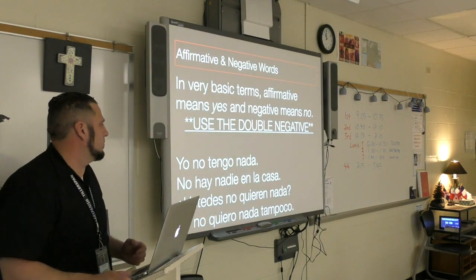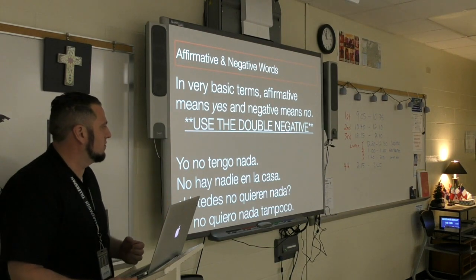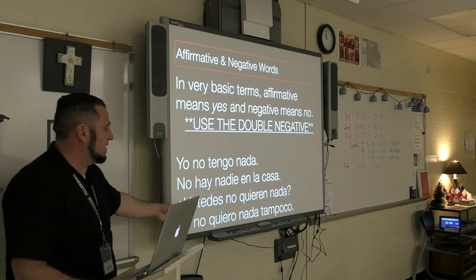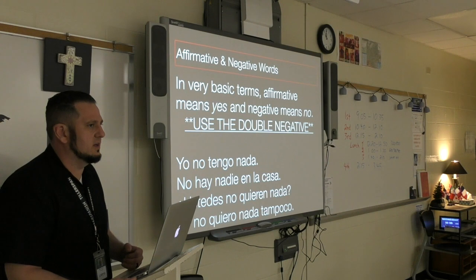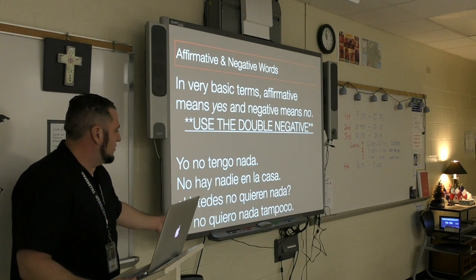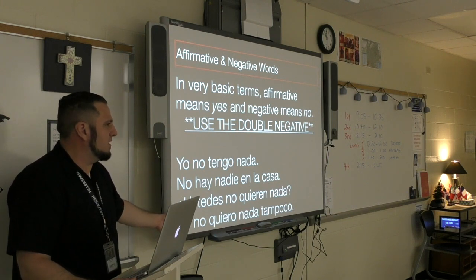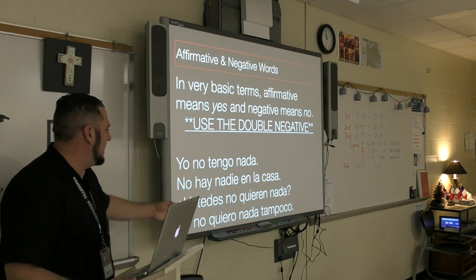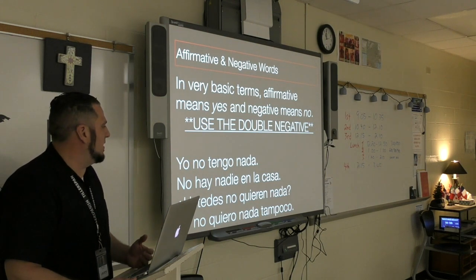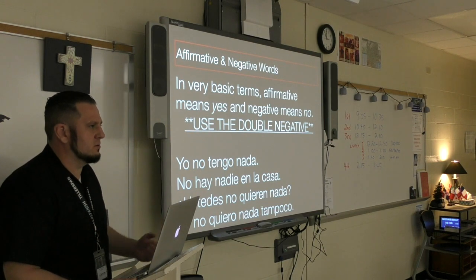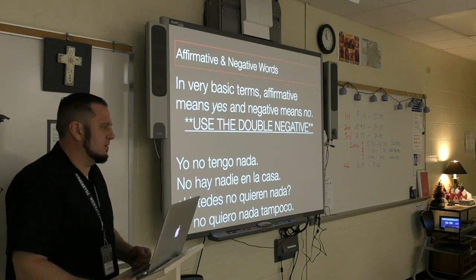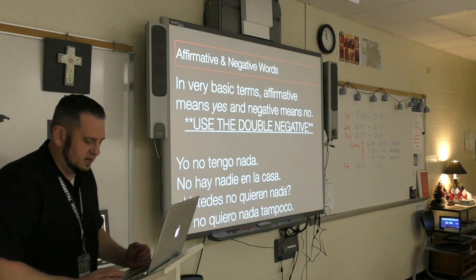'Ustedes no quieren nada' — picture yourself in a situation where you ask people if they would like something and they all say no. You guys don't want nothing, or in English, you guys don't want anything. 'Yo no quiero nada tampoco' — I don't want nothing neither, or in English, I don't want anything either. It can be a little confusing since you are supposed to use the double negative in Spanish.